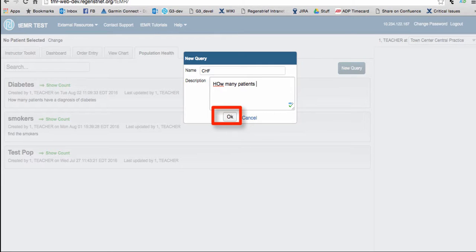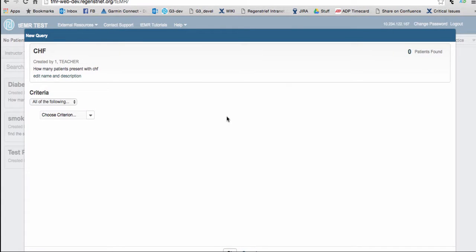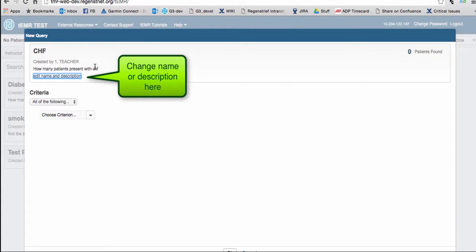The start of your new query will open. If you decide to change the name or description in the future, just click on the link provided below the name.